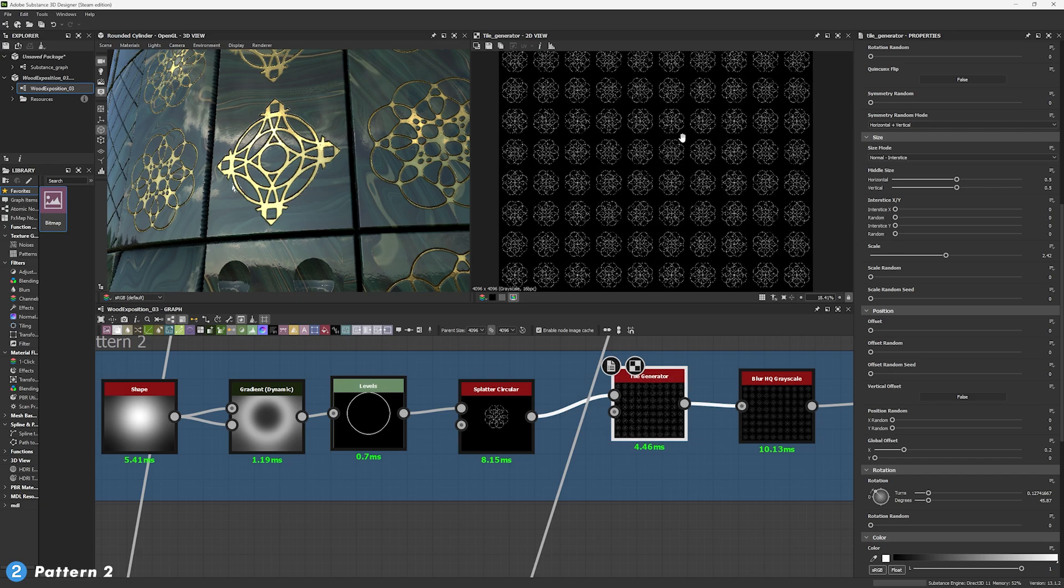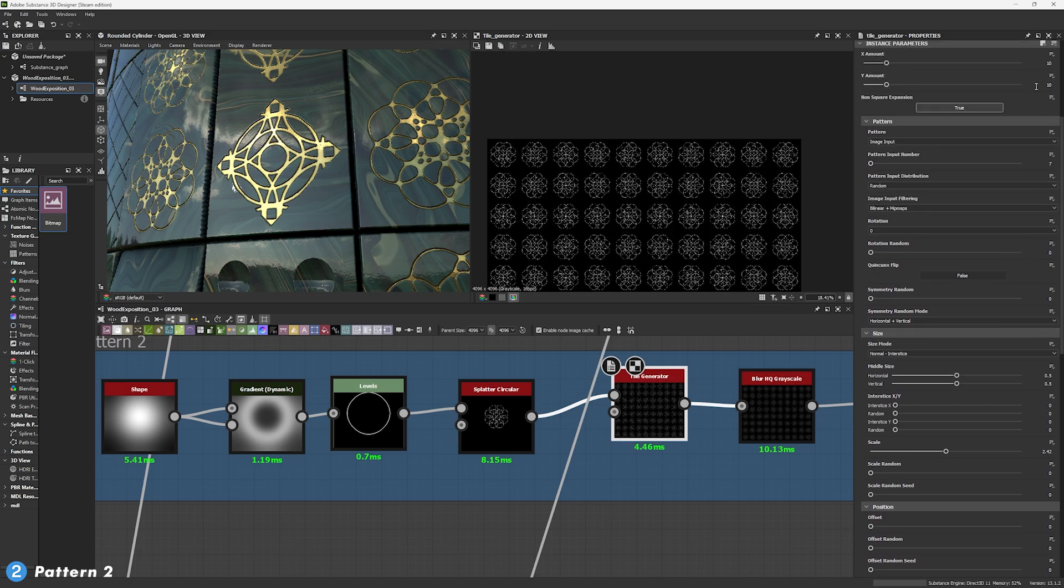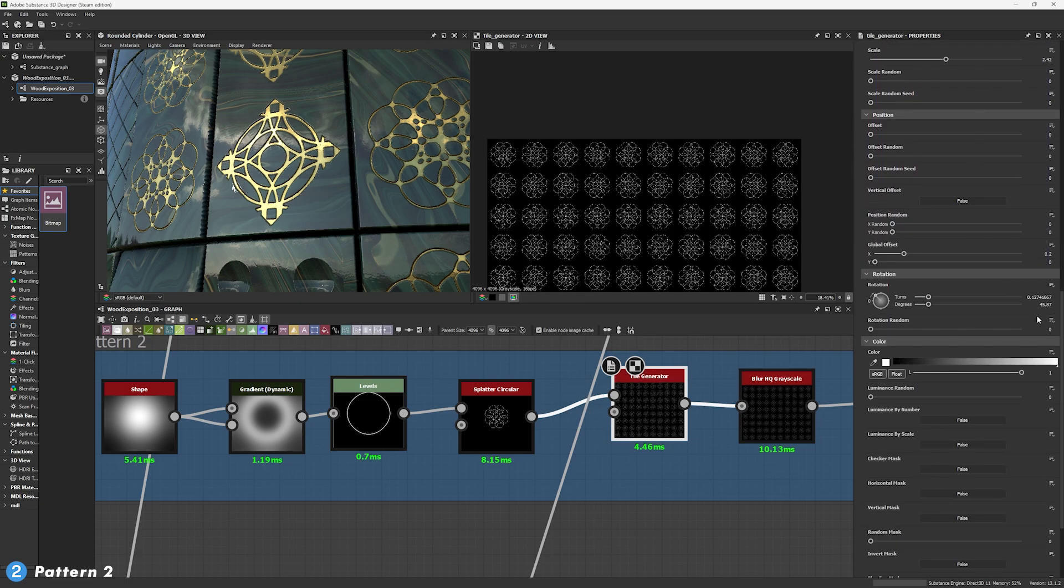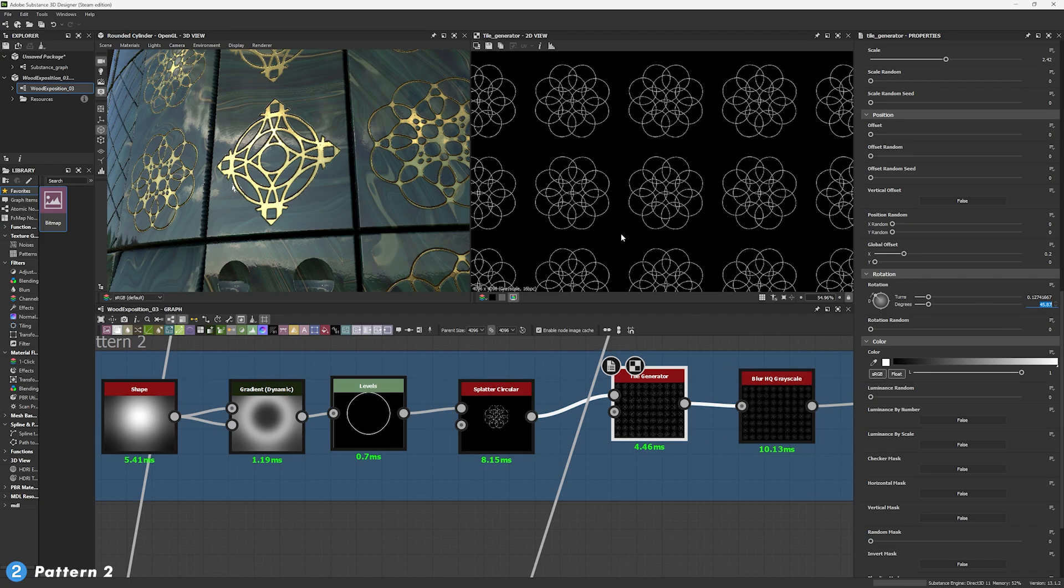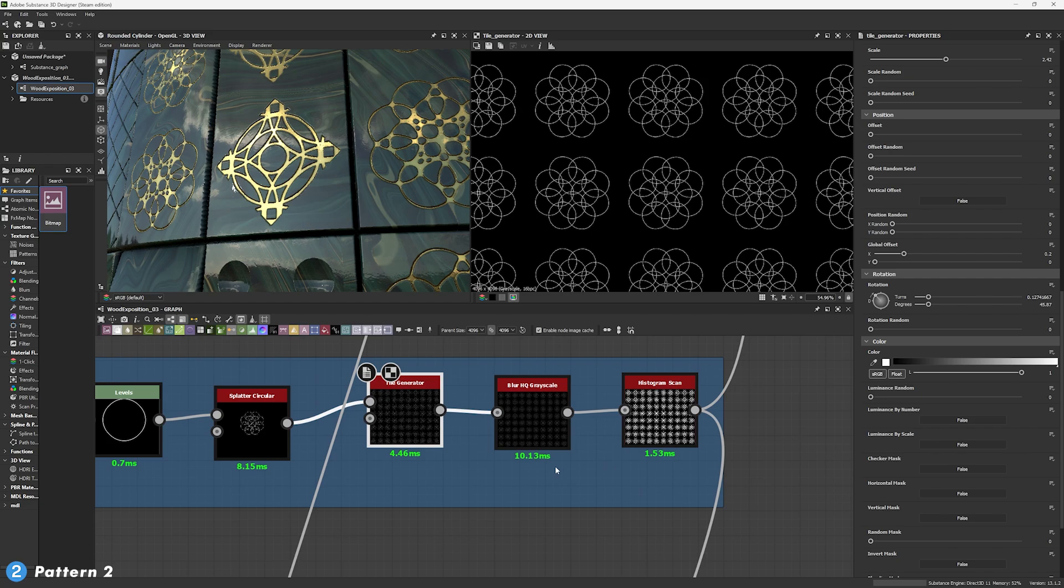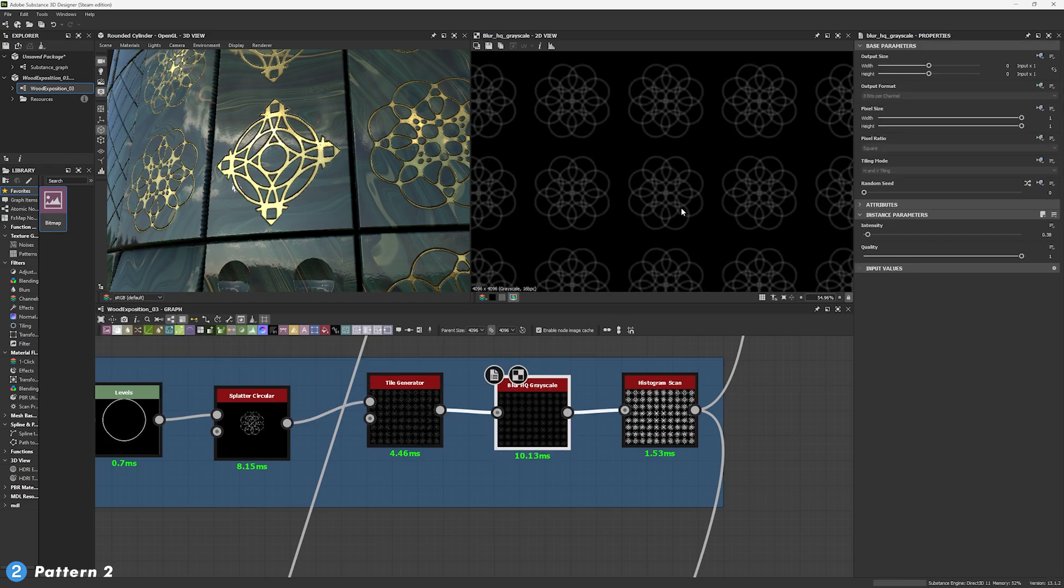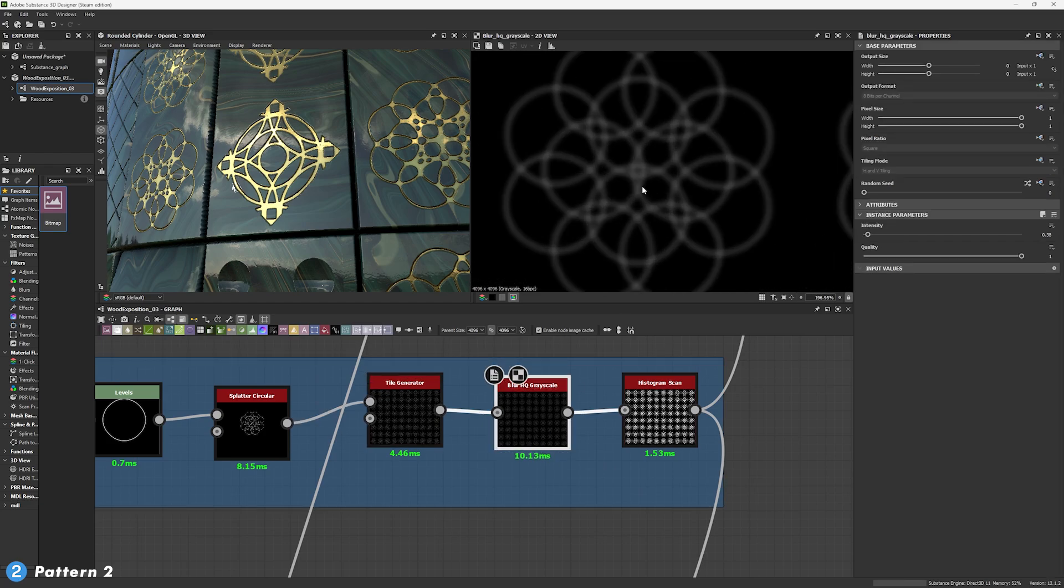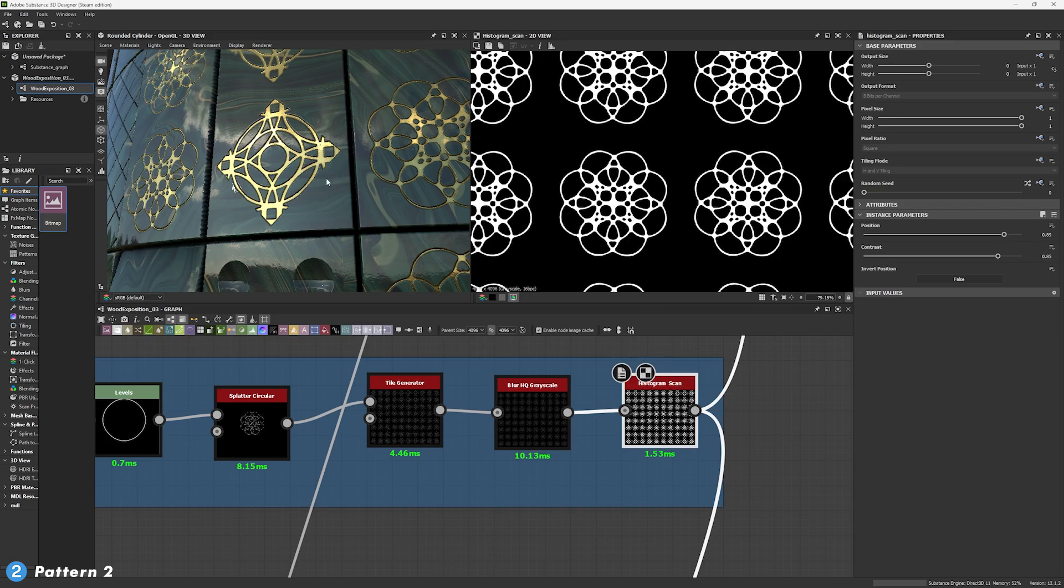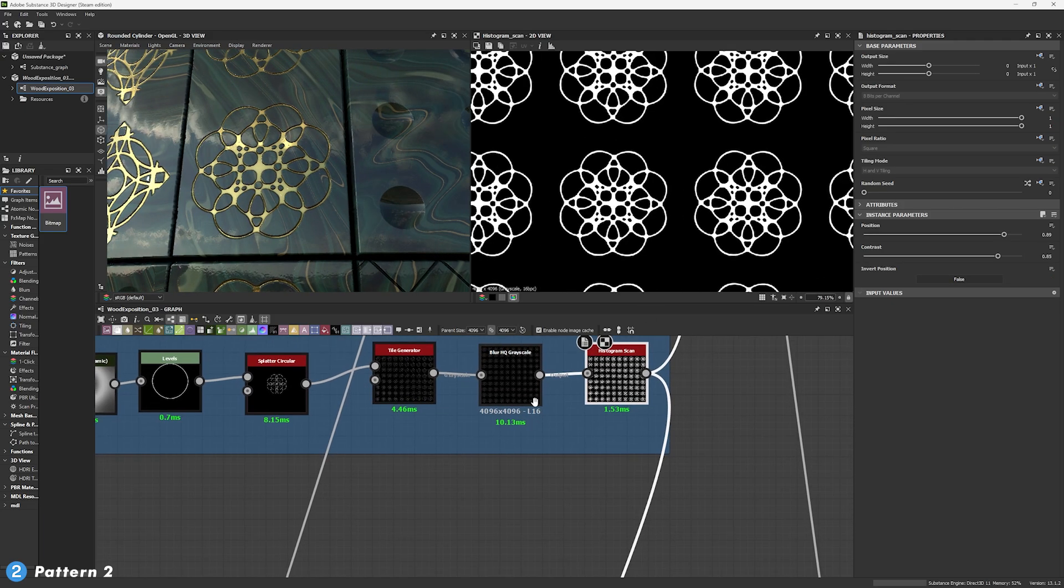From here, we're going to go into a tile generator, tile it at 10 by 10. We're not going to change anything. The rotation, you can just keep it the same or at 0, it's most probably going to be the same. But after that, you're going to do a blur just to make all these shapes kind of like combine and then use a histogram scan to transform it into this part.